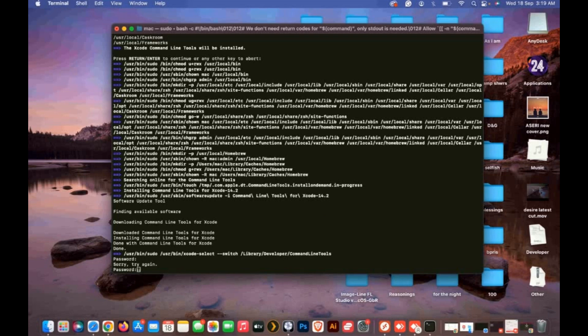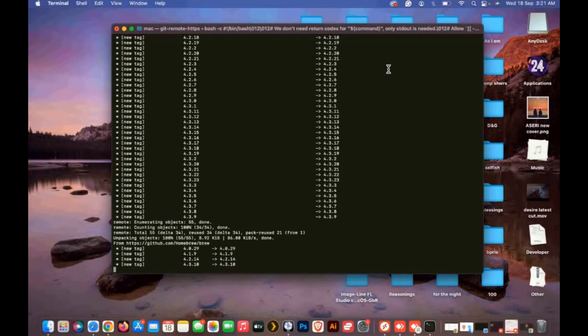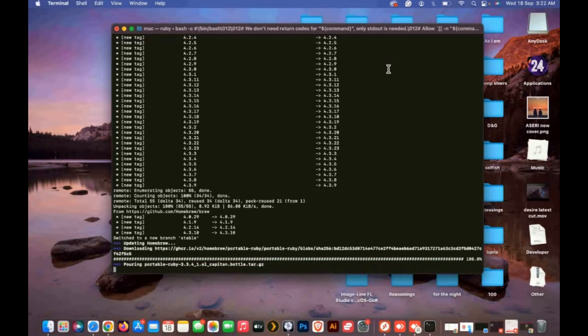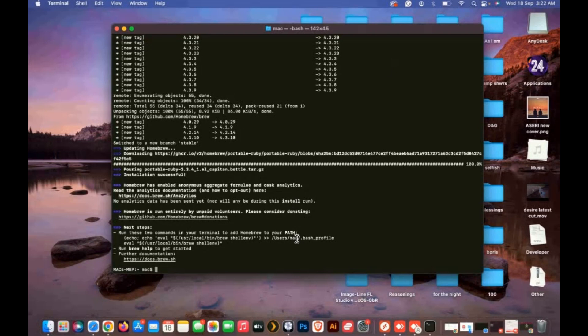After it's done, it will ask for your Mac password again. After it's done, you might get an error of failed to put in path. To fix that, copy this code I will put in my description and paste here to install.